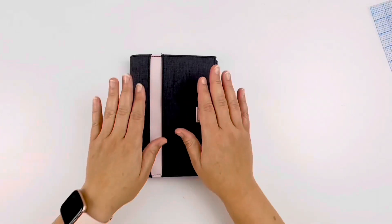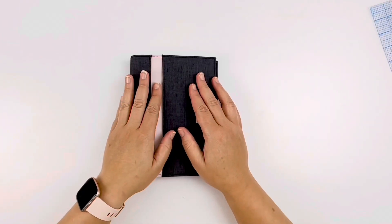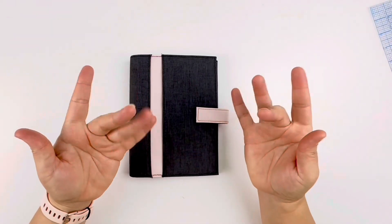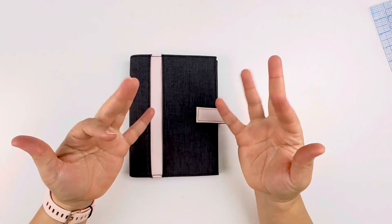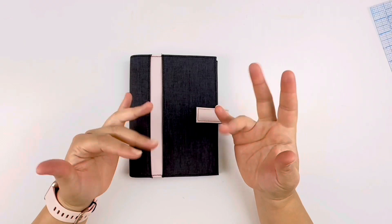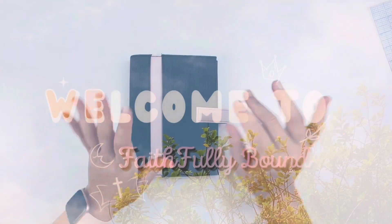Hey y'all! Welcome to Faithfully Bound. In this video, I want to make a prayer notebook with you.